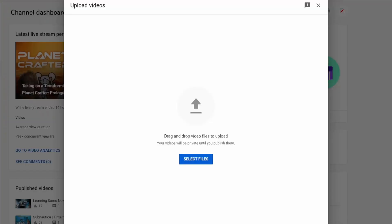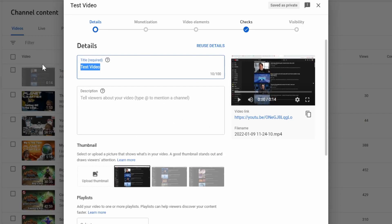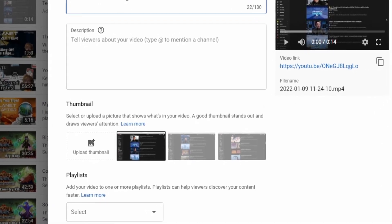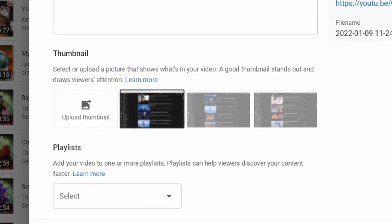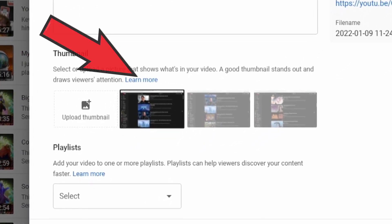Whenever you create a YouTube video and you go to publish it, you have to fill out all of the information around the YouTube video — you put in a title, you put in a description — and YouTube will actually default a thumbnail for your video based on a clip or a screenshot from the video itself.